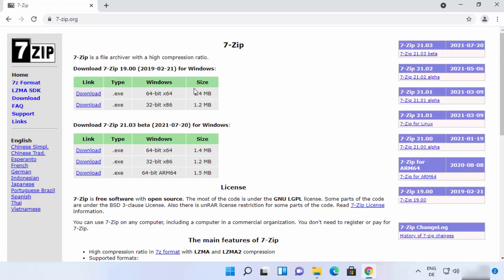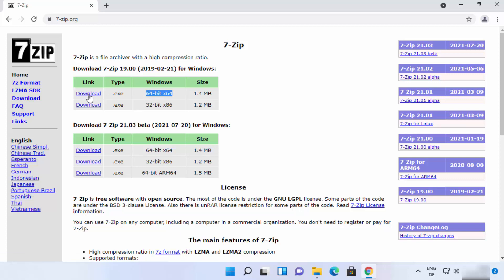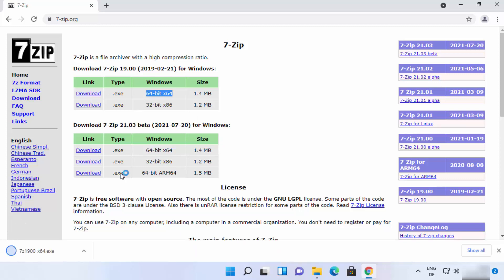You will see the downloads option. Now if you are using Windows 11, you need the 64-bit version of Windows 11. So we are going to just click on the first link here which says 64-bit. I'm going to just click on the download option, which is going to start the download of this exe file.